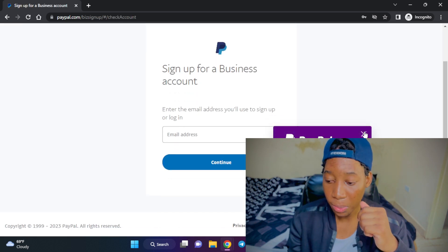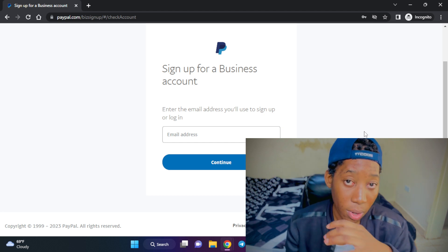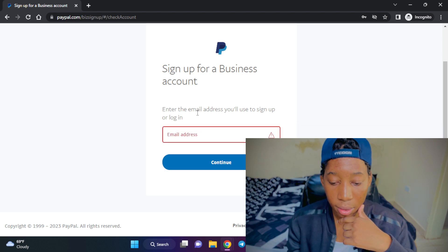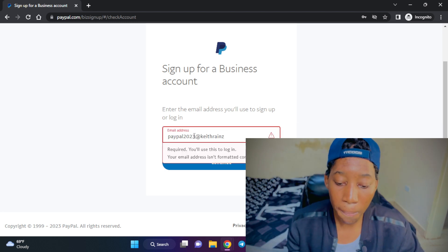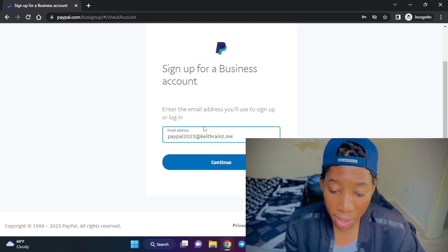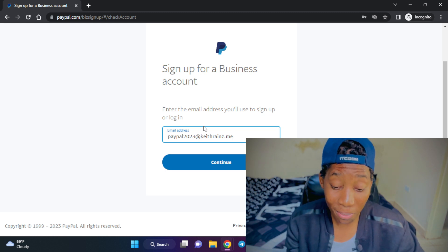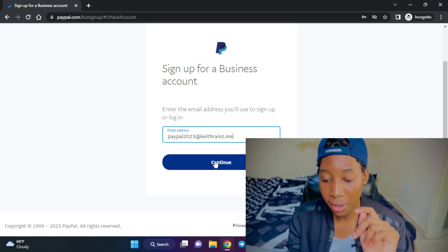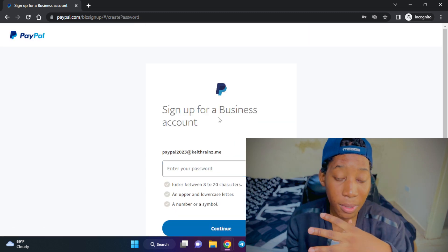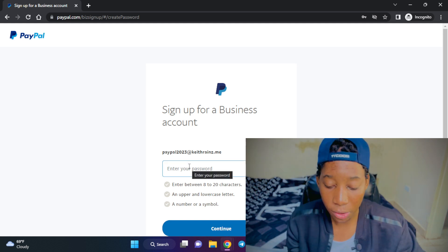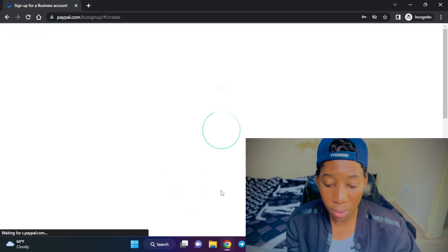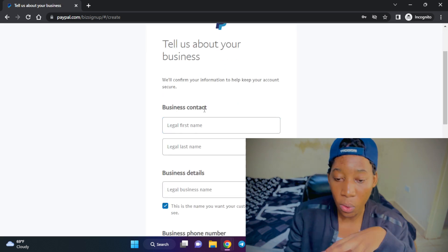We'll always have to open a business account for this to work. You'll be requested to enter an email address which is not connected to any existing PayPal account. I'm going to use paypal2023@k3s.me — if this account works and you'd like to donate, I'd appreciate it. I'll click 'Continue,' then choose a secure password I can remember, and click 'Continue' again.